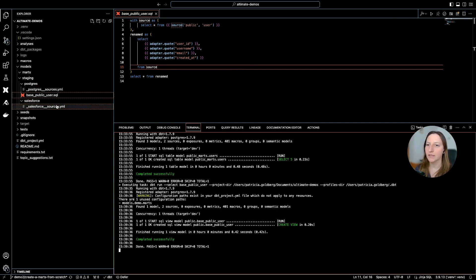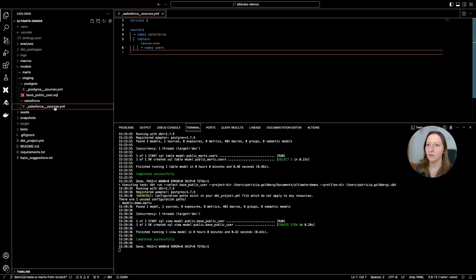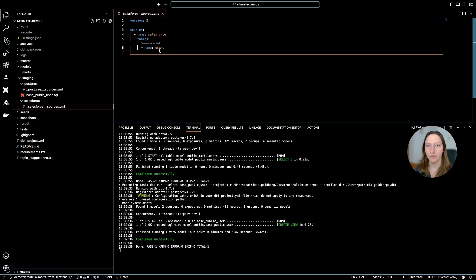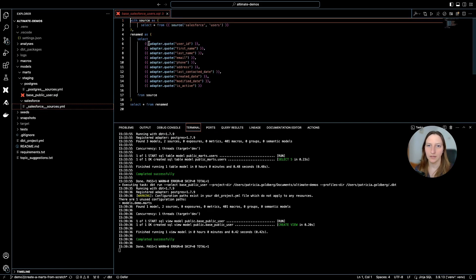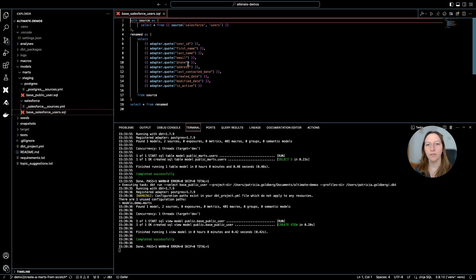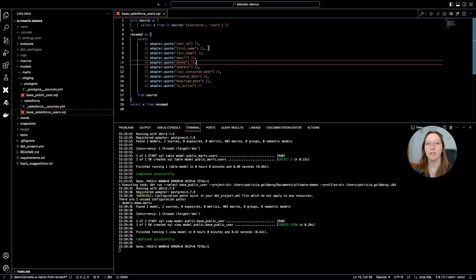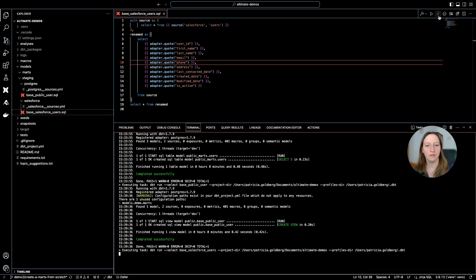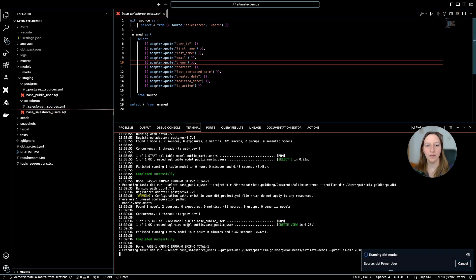This is for Postgres. I already have a source Salesforce in here, and the same thing: I only have sources listing the tables that I have in Salesforce. Clicking generate model, I have different columns in here already listed. And again, I need to run it so I can have this view in my database.